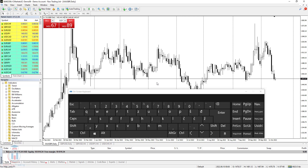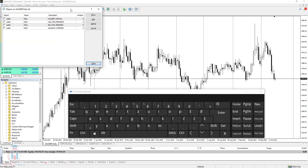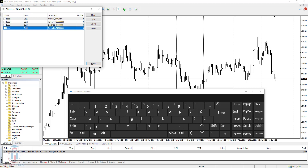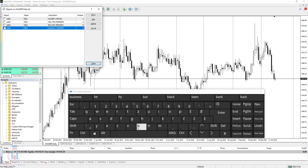If you want to see which objects you currently have on your chart, you can do that by using CTRL+B. When you click this combination, you will see all objects currently on your chart. You can click on them and delete them if you want, or just review which objects are on the chart and then close the window. Note that CTRL+B opens the window but you need to use your mouse to close it.